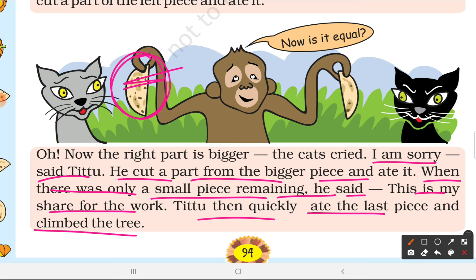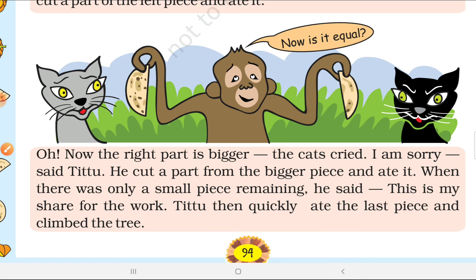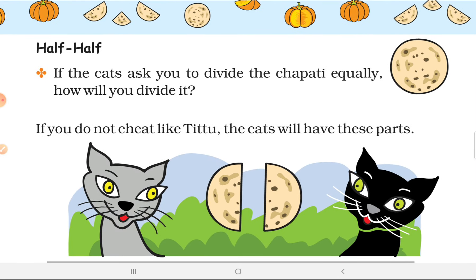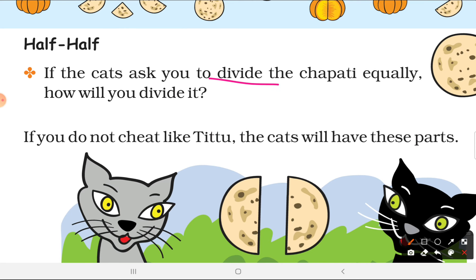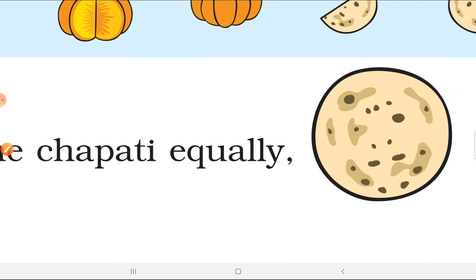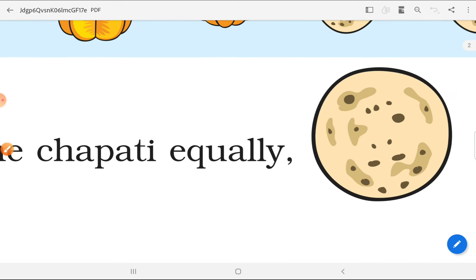T2 quickly ate the last piece and climbed back up the tree. So the cats got nothing! The moral is: if you don't want the same thing to happen to you, solve it yourself. If you divide things equally, you will get what is rightfully yours.